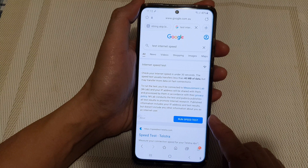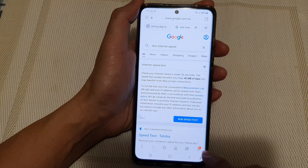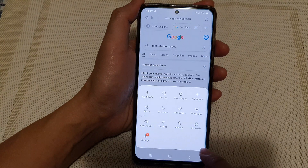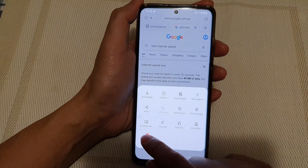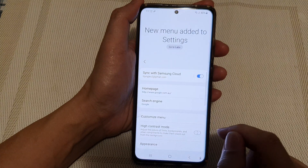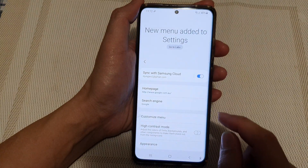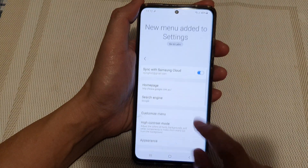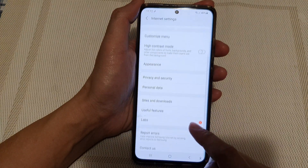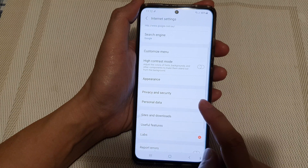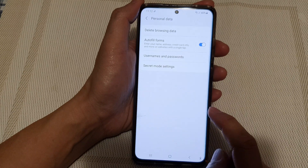Next, you want to tap on the menu key at the bottom, and from here choose Settings. In the settings, you want to go down and tap on Personal Data.